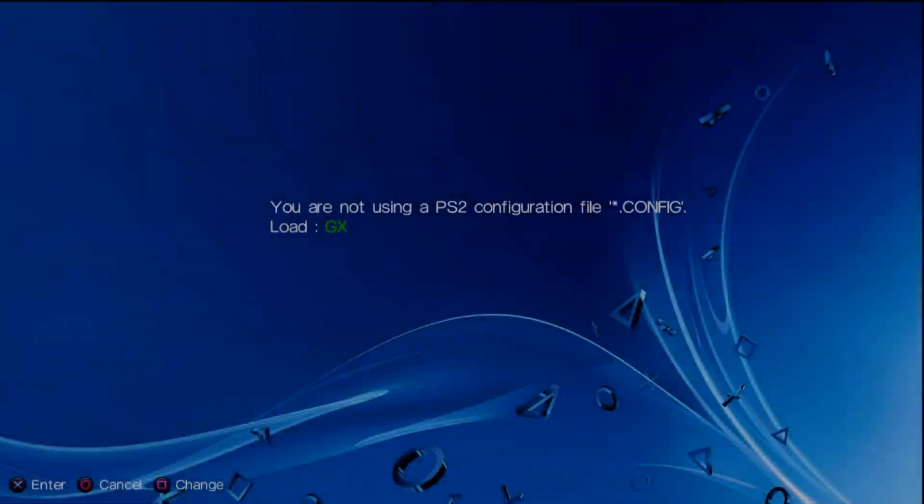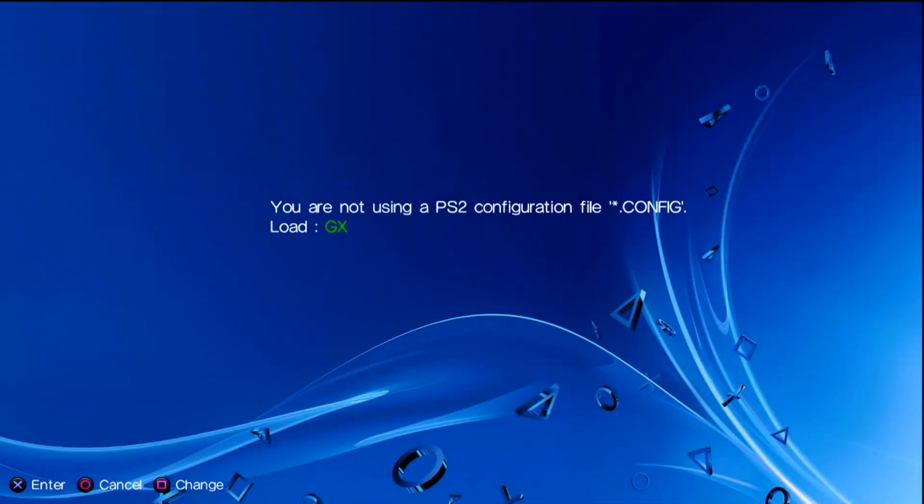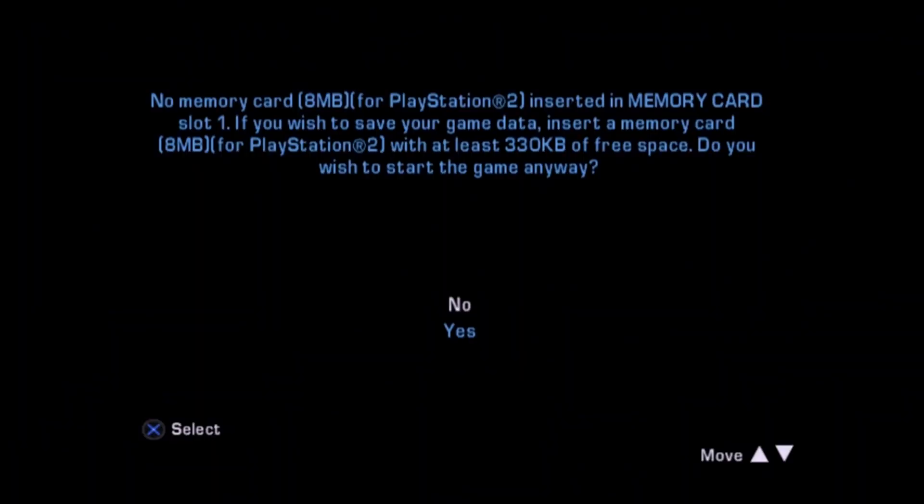Now occasionally here's another thing. If you try and play a game and it says you are not using a PS2 configuration file sometimes it might just say this here. So you can press X to enter and it will create a configuration file for that PS2 game.